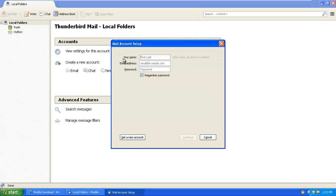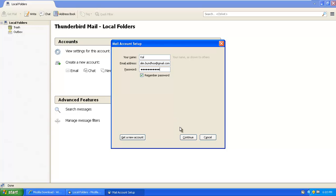It will ask you to enter your name. Enter your name. Enter your email address. And enter your password. Then hit on continue.